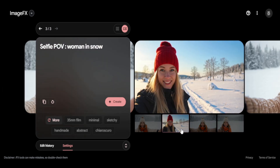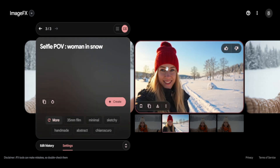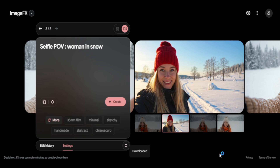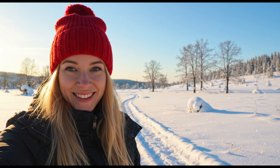Next up is a woman in snow, and this one feels insanely realistic. The smile looks natural, the texture of the snow is perfect, and even in another variation it maintains the snowy vibe with clear, coherent details.